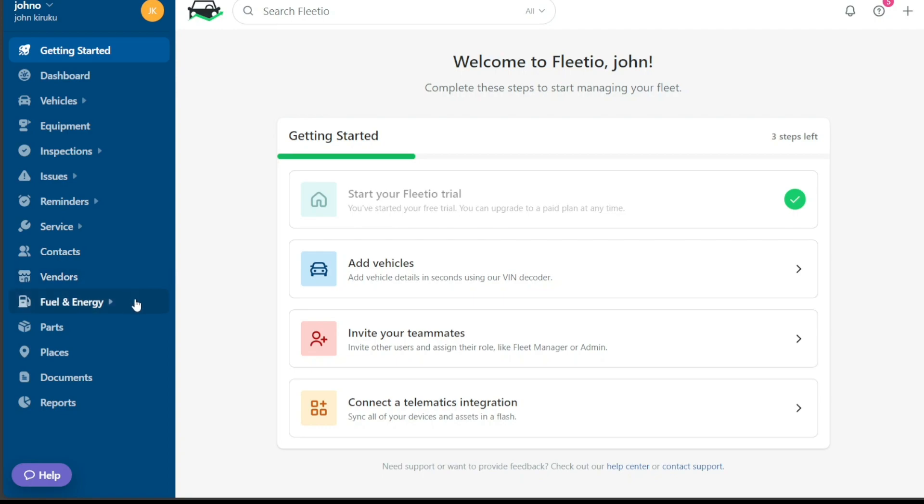Under the Fuel History tab, you can monitor and analyze your fleet's fuel consumption. This feature gives you insights into your fleet's fuel efficiency and helps identify trends and areas for potential cost savings. It is also where you can input details of fuel purchases and track fuel-related expenses.